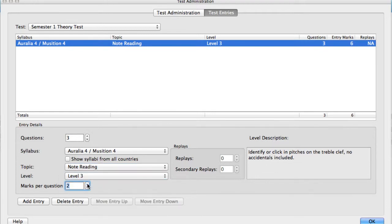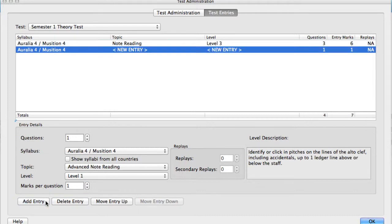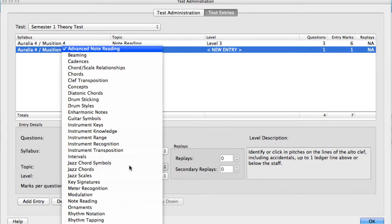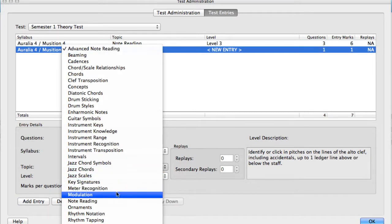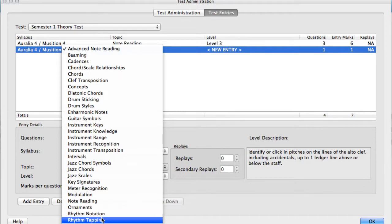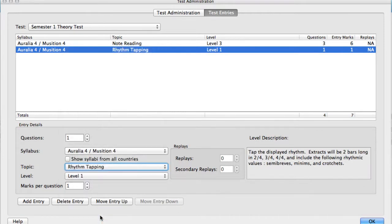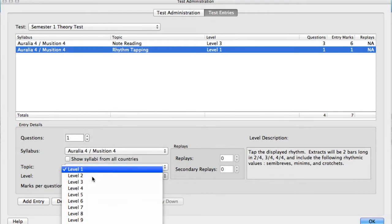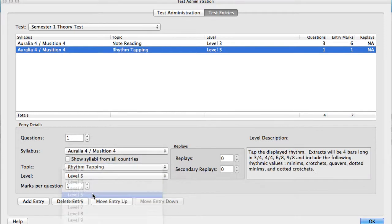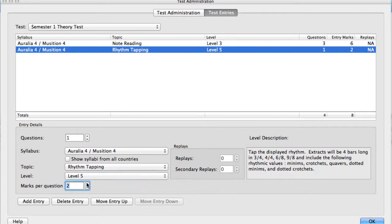The second entry is Rhythm Tapping, from a higher level. You'll notice that I've increased the number of marks for this entry, giving these Rhythm Tapping questions more weight or importance in the final score.